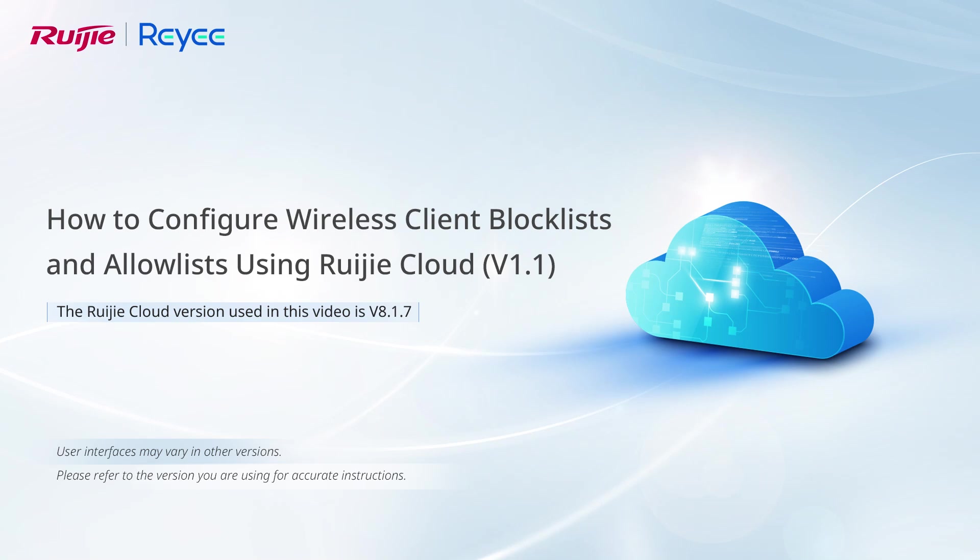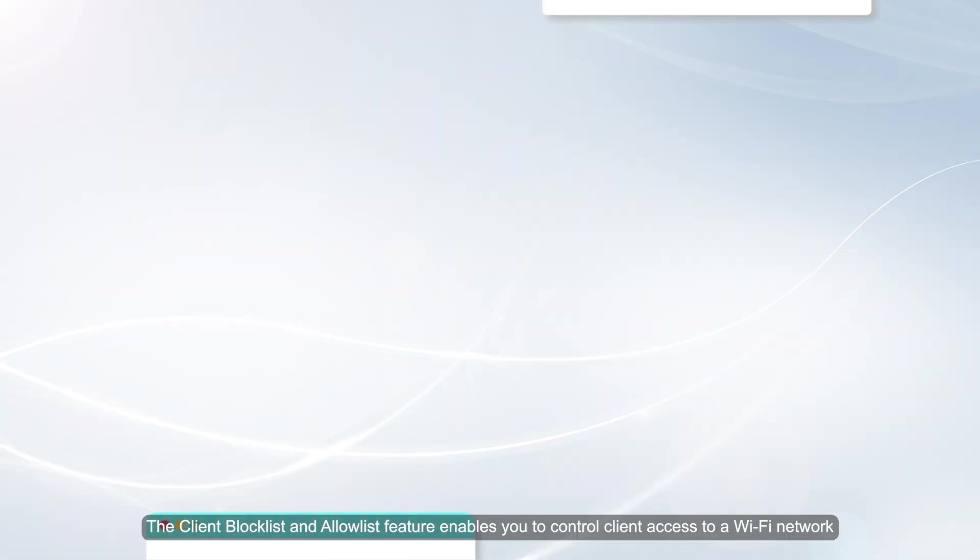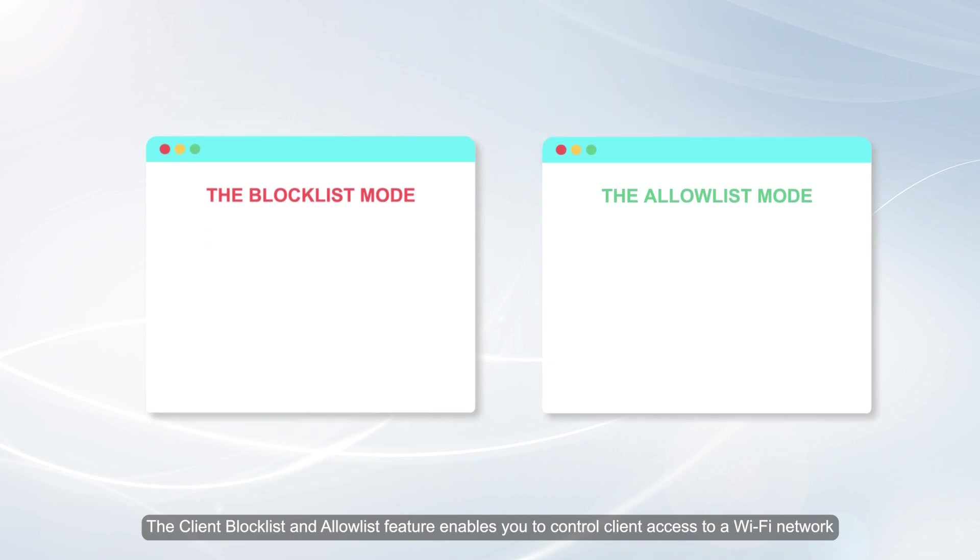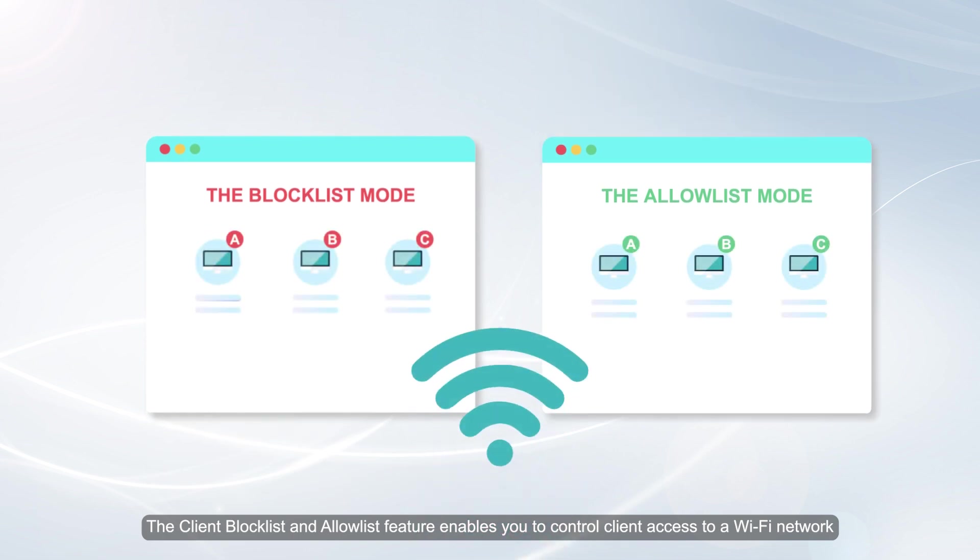How to Configure Wireless Client Block Lists and Allow Lists on Muechia Cloud. The Client Block List and Allow List feature enables you to control client access to a Wi-Fi network.